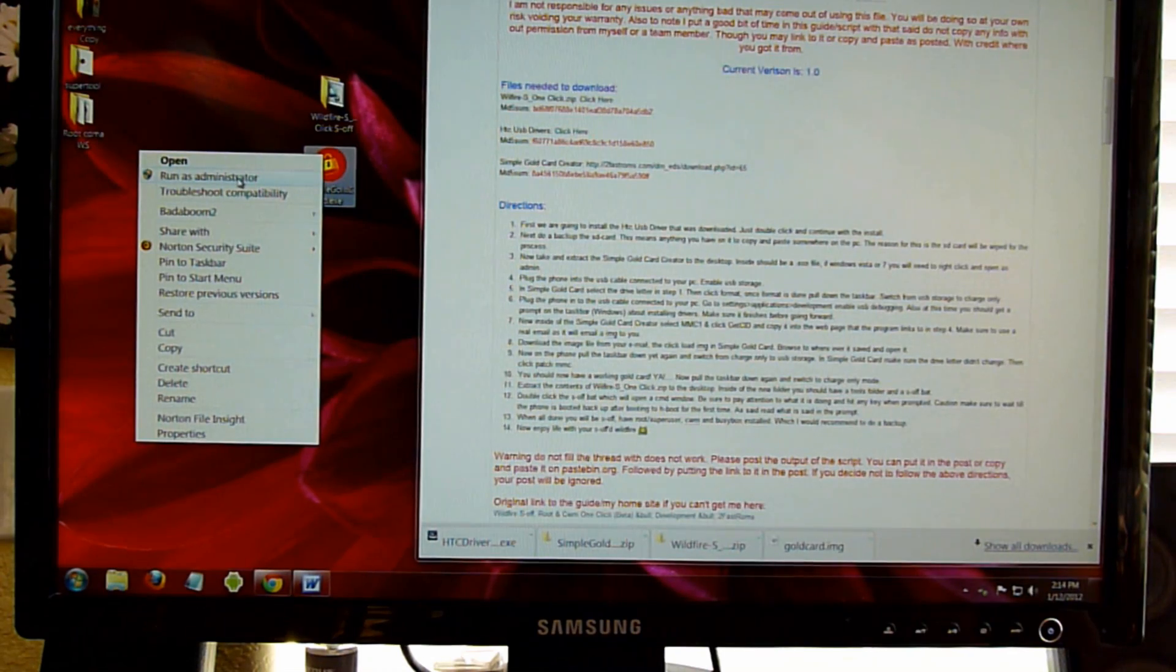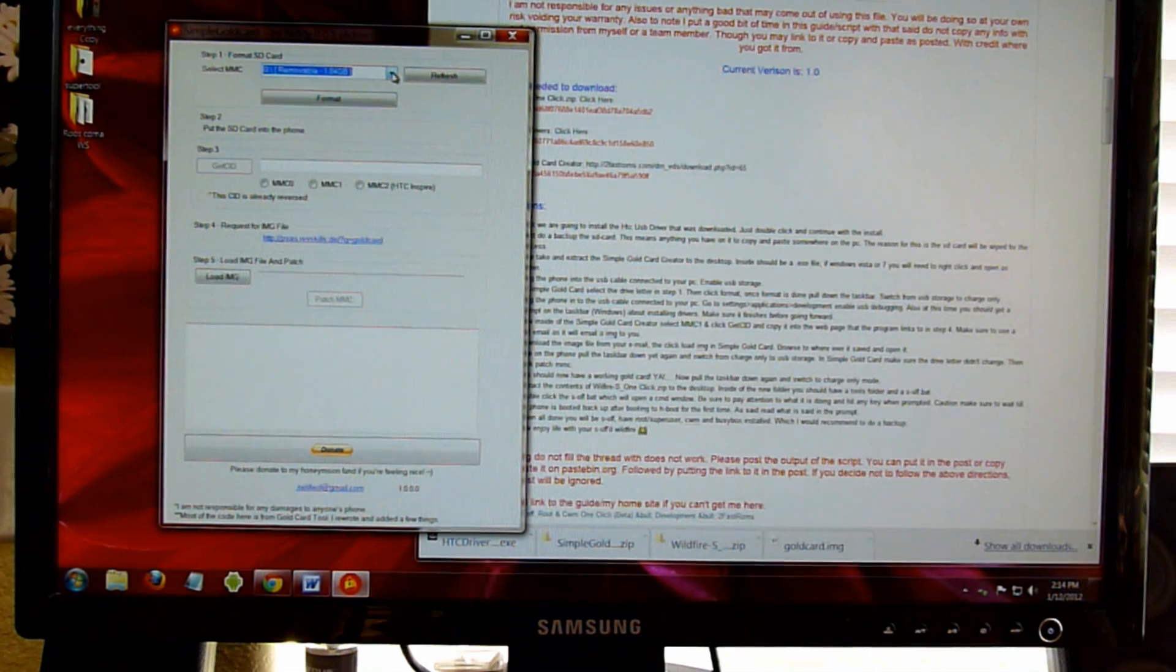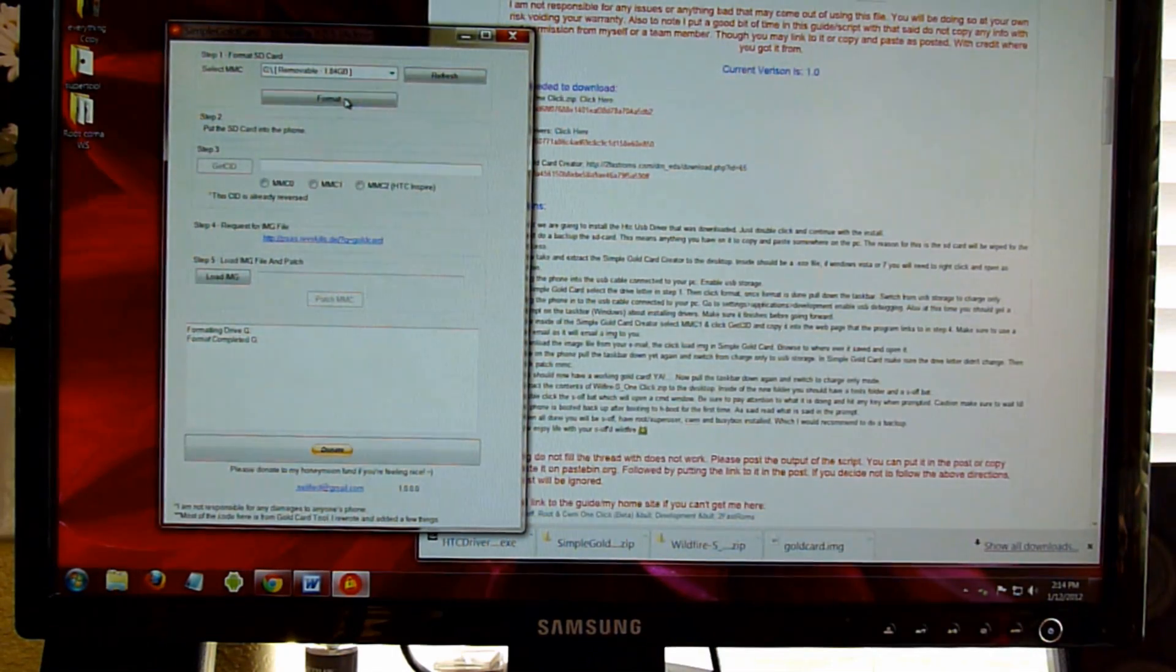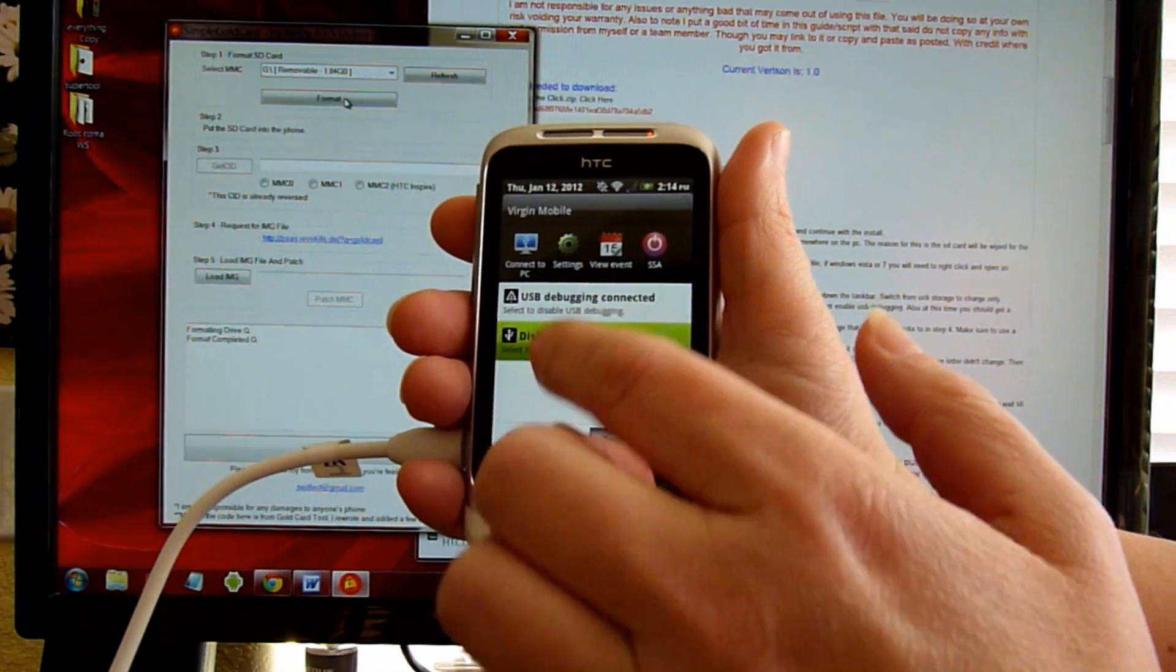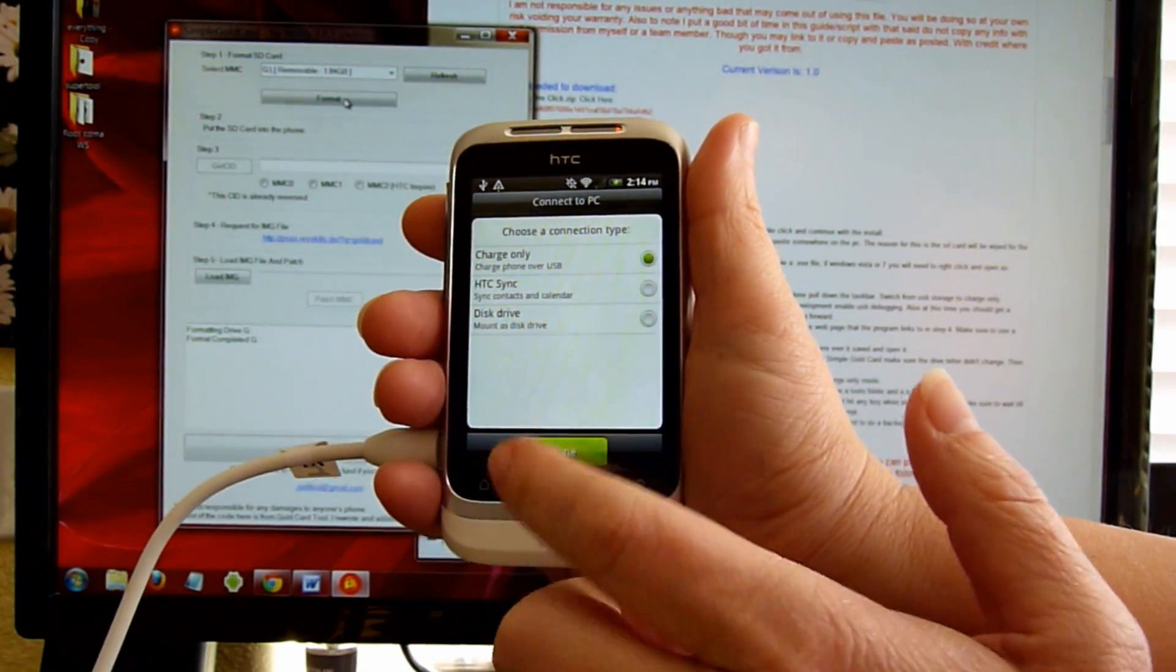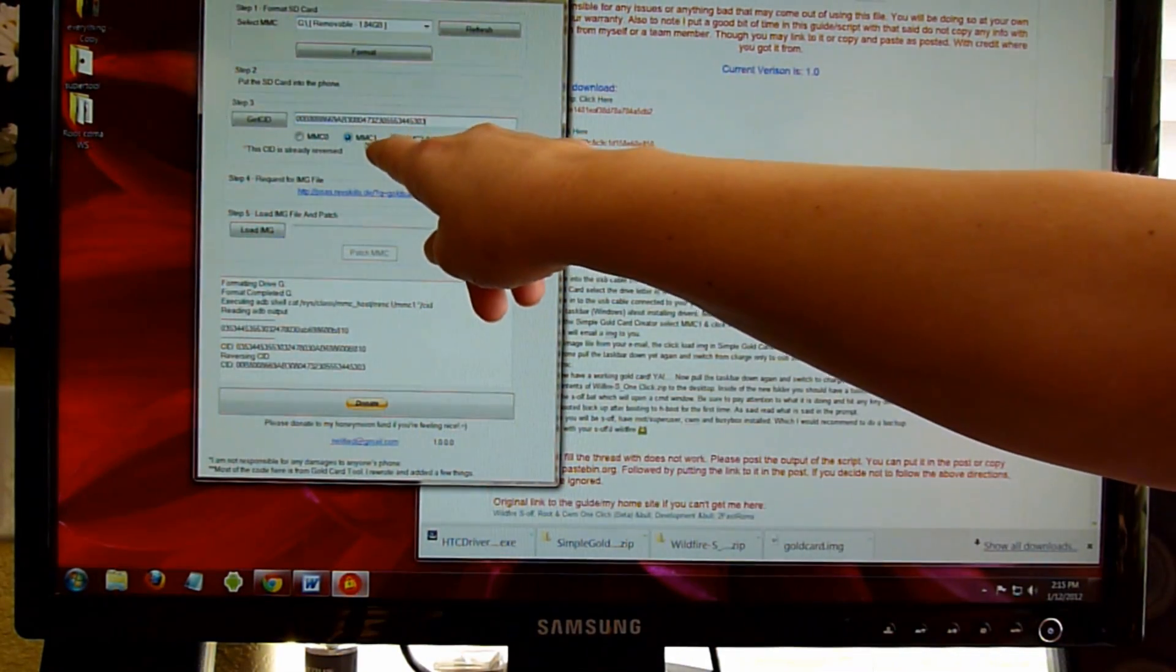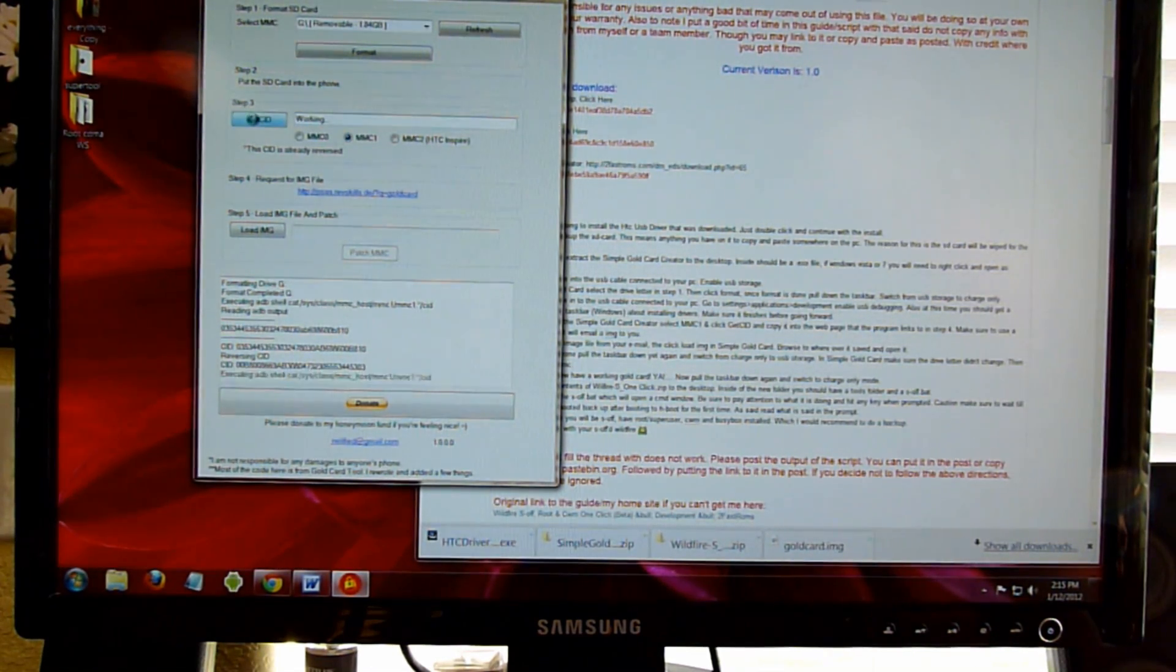So for me, I'm going to right-click and run as administrator. It sees my drive, and then I'm going to format. Formatting is completed. I'm going to go back into the phone and we're going to take it off Disk Drive. We're going to put it on Charge Only and that's going to put it into USB debugging.